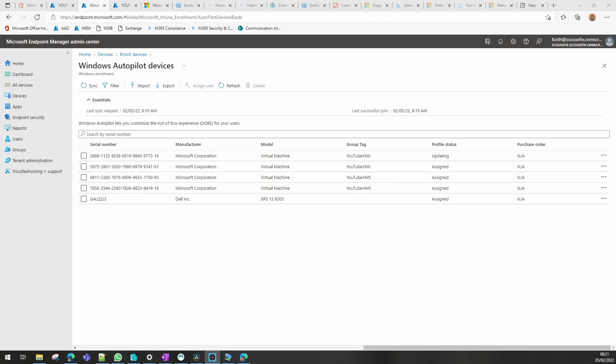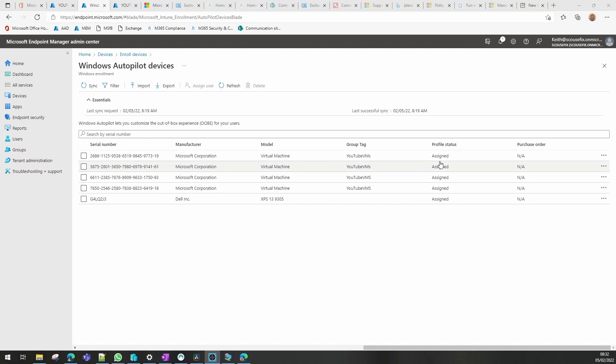You can see now it's actually changed to updating, so it's actually started to move into the group and to evaluate what policies that group has assigned to it.